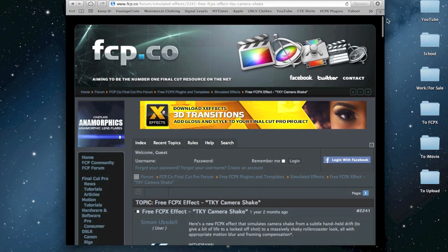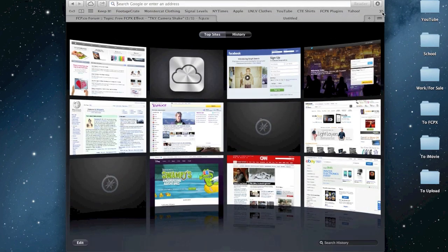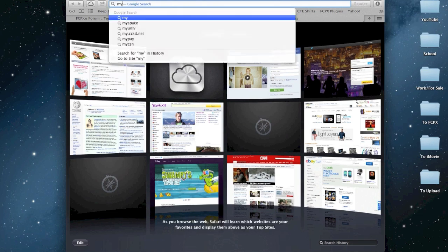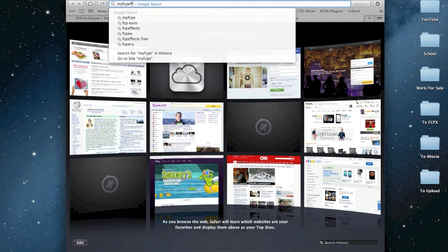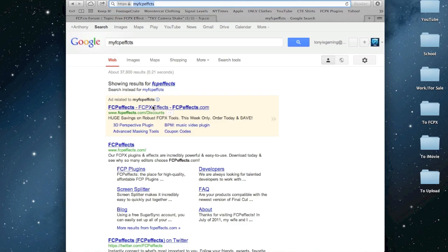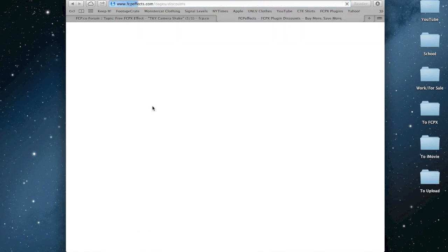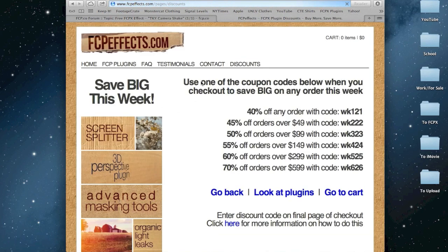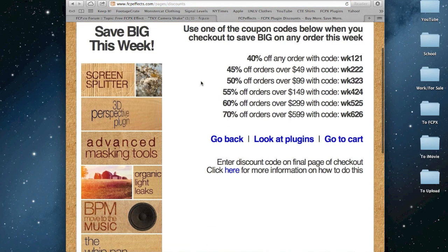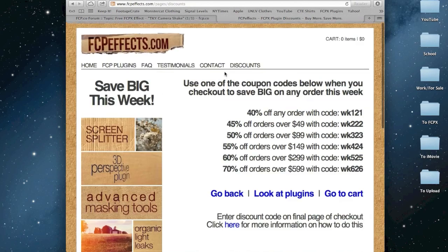MyFCP Effects, I think it is, or just FCP Effects, has great discounts, but they are expensive. But they are great plugins.